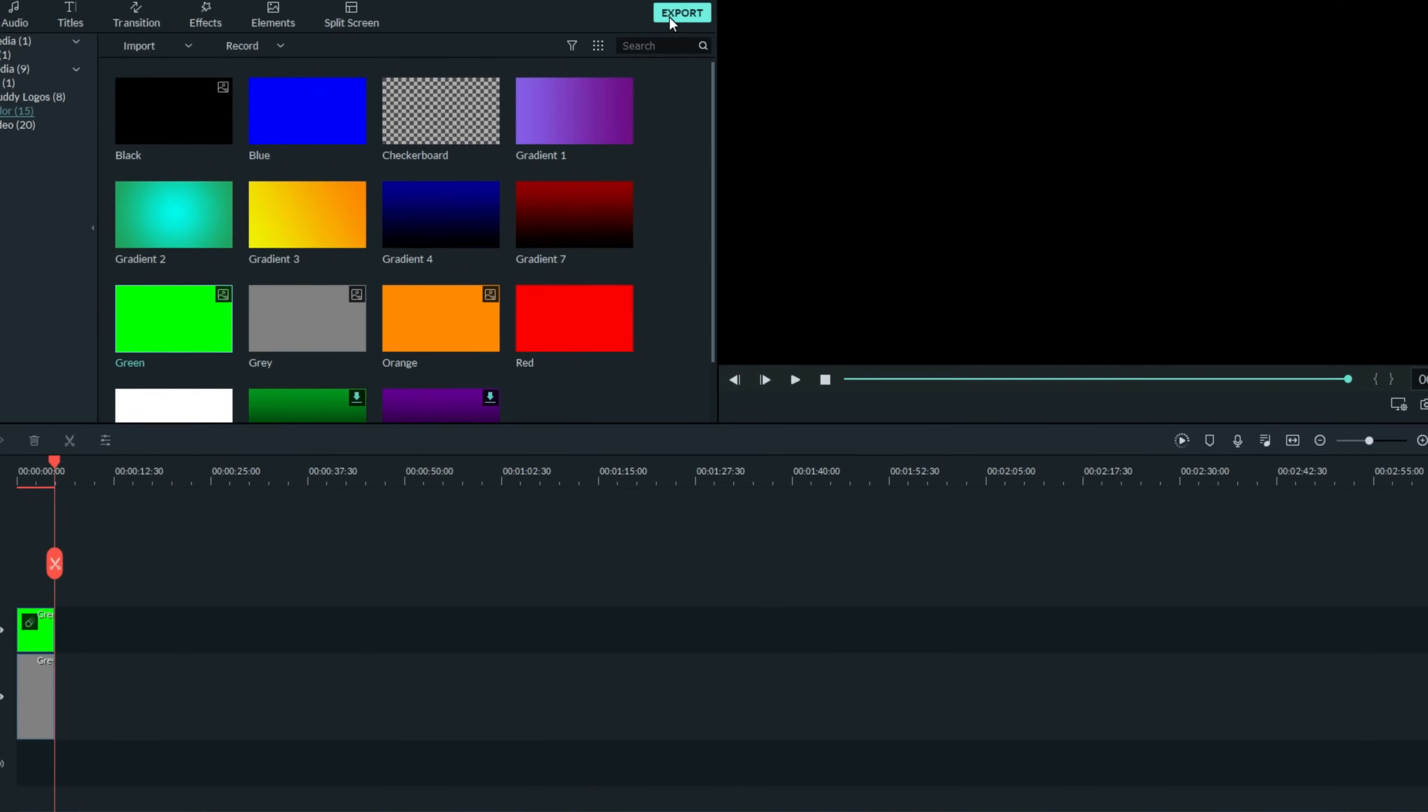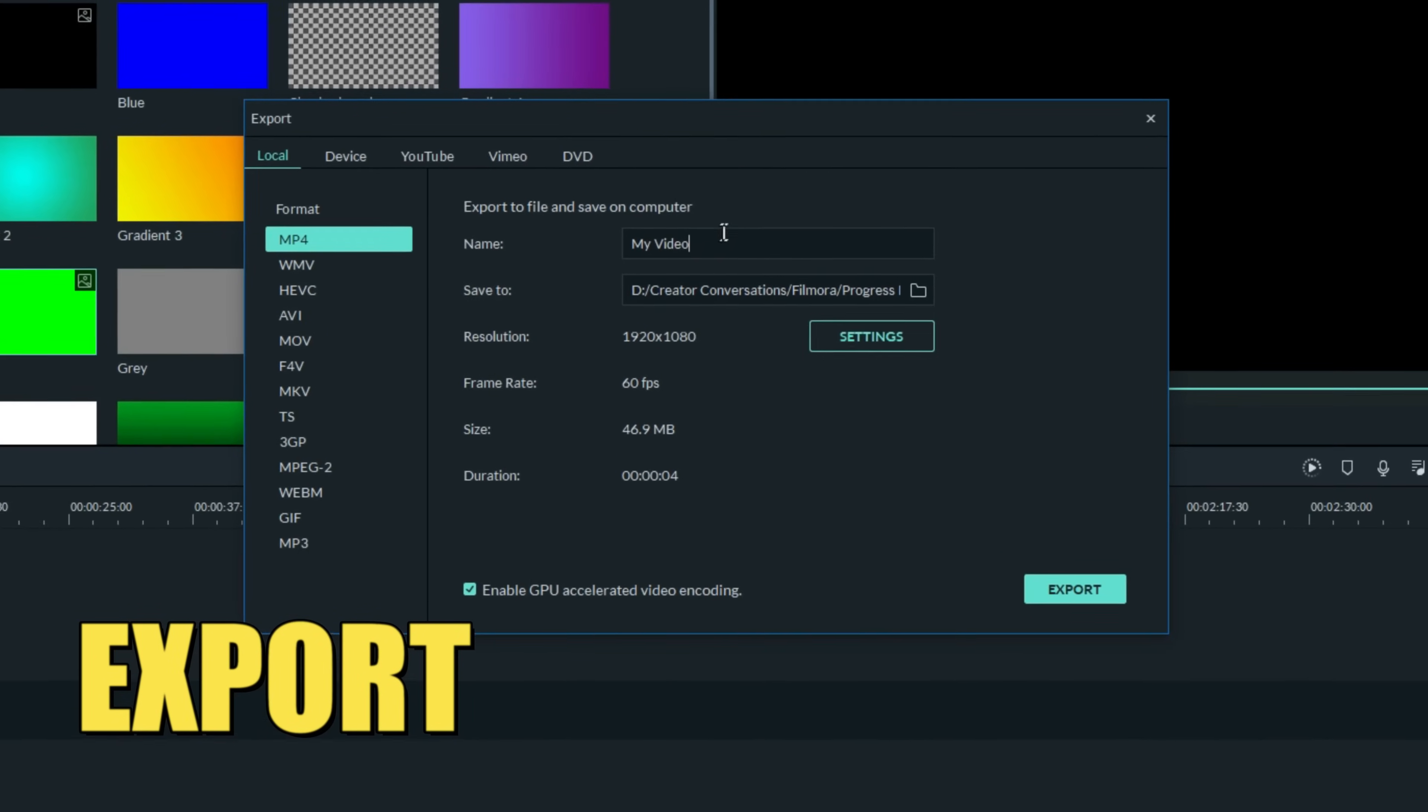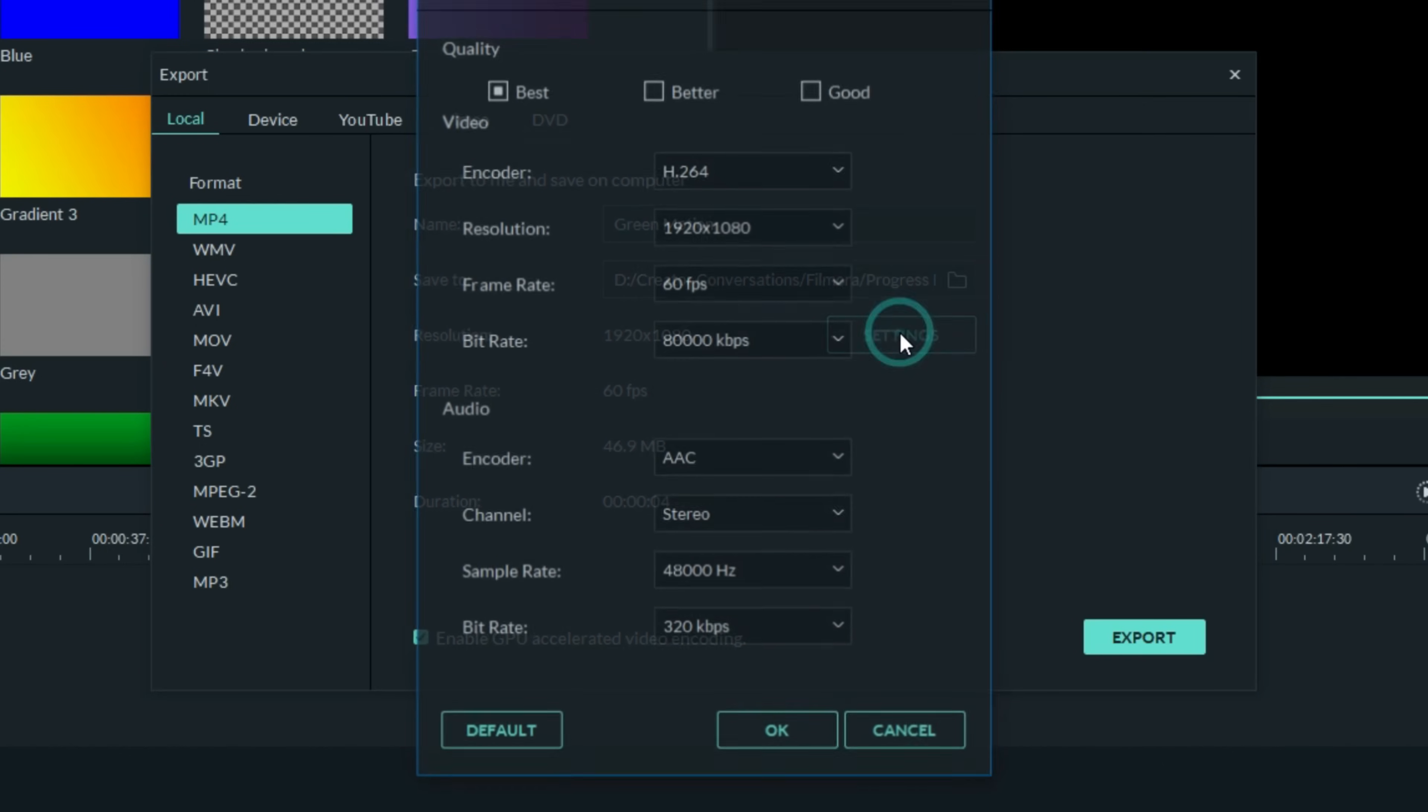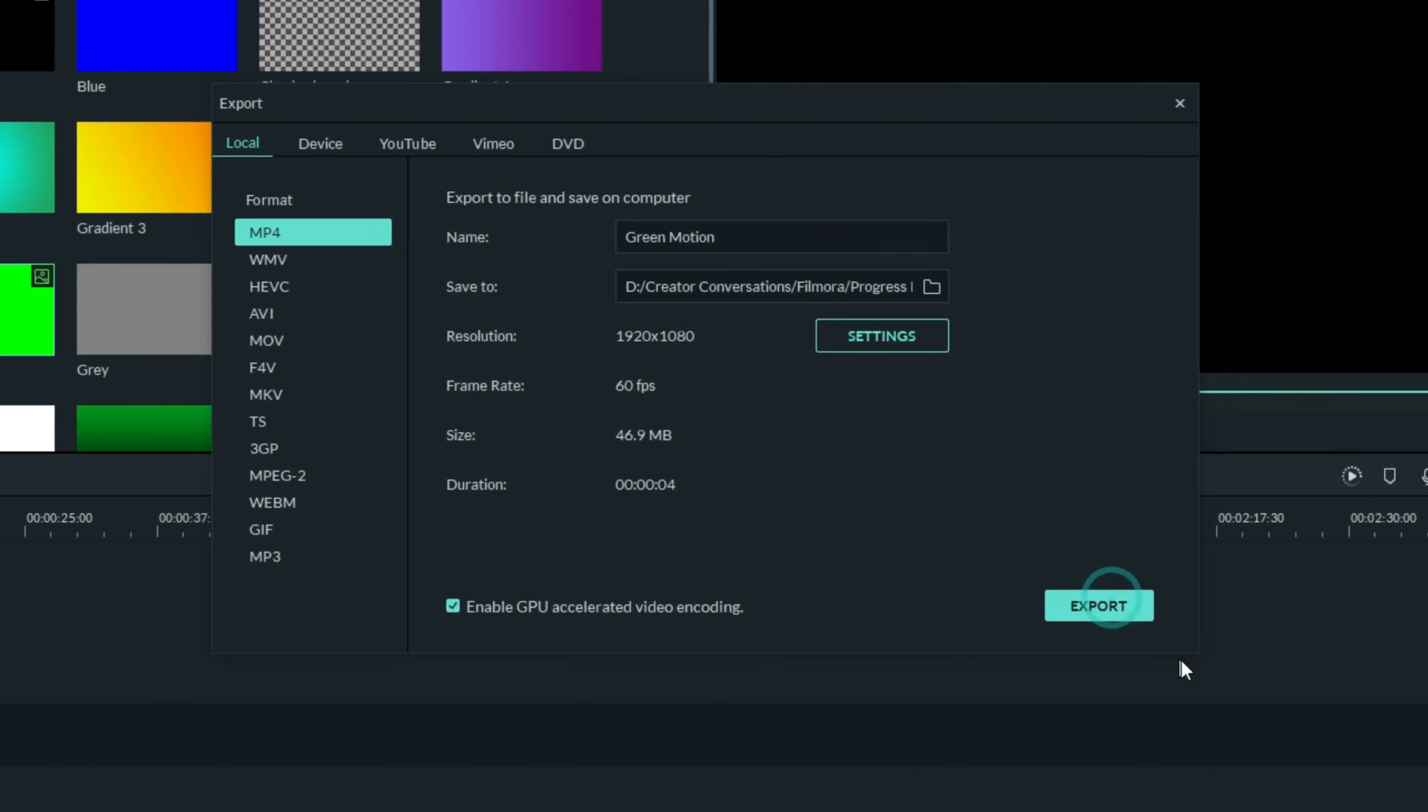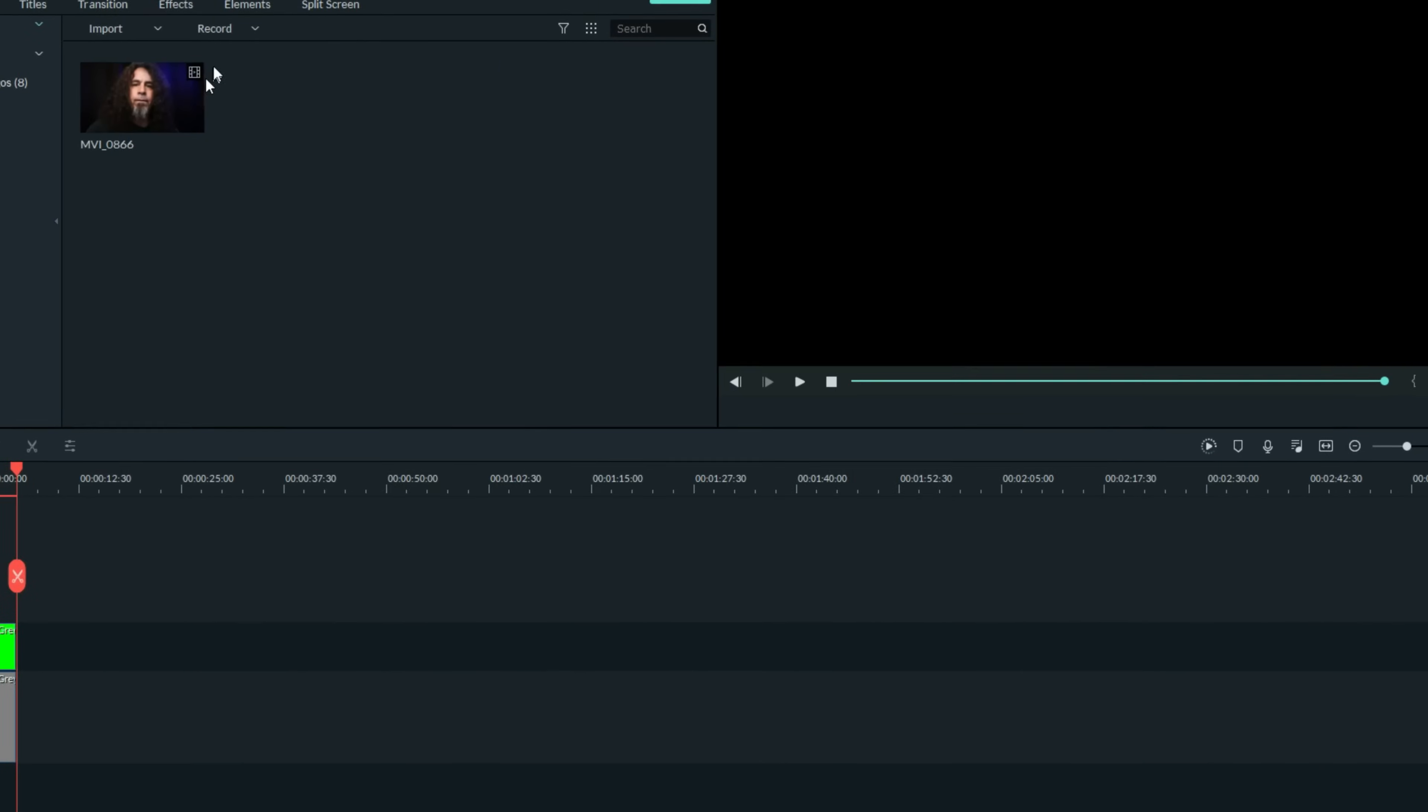Now, let's export this footage just as it is. I call this bouncing when you send something out mixed so you can bring it back in later to use again. Let's keep our settings fairly high. I'm going to go for a full 60 frames per second on 80,000 KBPS. I want this to be really crisp.